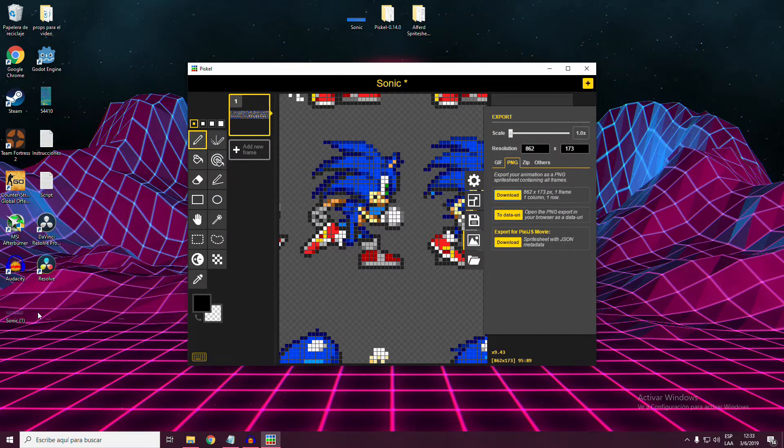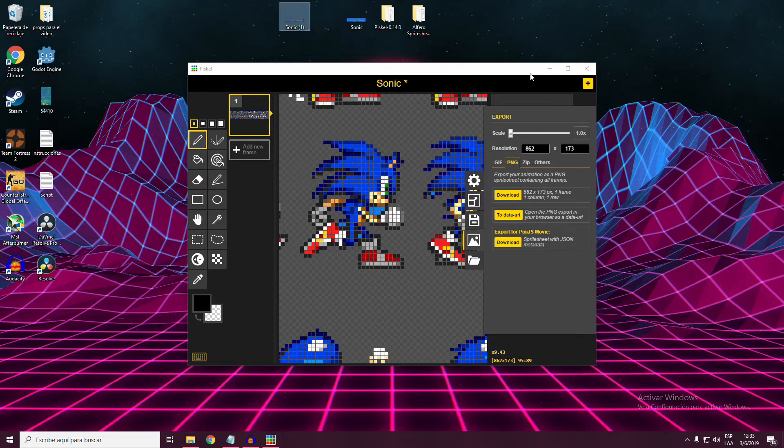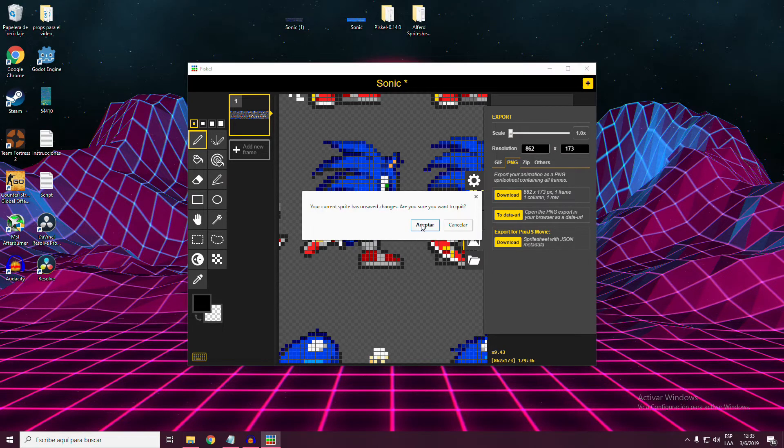Great! Now we have a transparent sprite sheet. So we head to ASU,